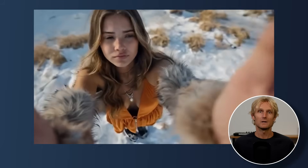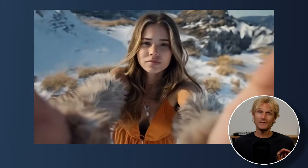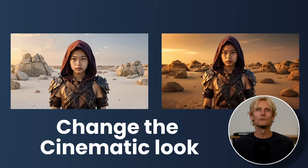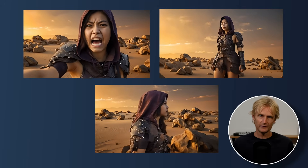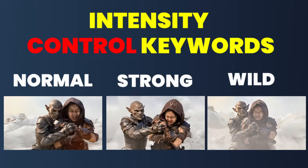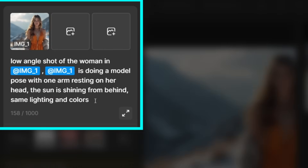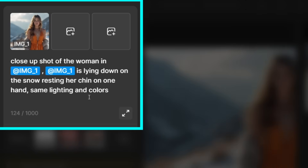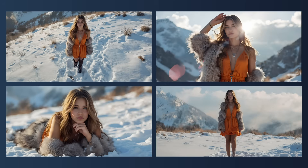Here's a quick breakdown of what's coming next: I'll show 3 more shot types and camera movements with this woman, followed by 3 more with the assassin woman. Then I'll show how to change her cinematic style to a warmer look, followed by 3 more shots with the updated version. After that I'll show you how to add multiple characters and create an action scene. For the next shot, I added a low angle shot of the woman doing a model pose with one arm resting on her head. To give it a more cinematic feel, I added the sun is shining from behind. I also made the full body shot of the woman with her feet in the snow, and the close up of her lying down on the snow, resting her chin on one hand. I'm really impressed — everything clearly fits onto the same story.